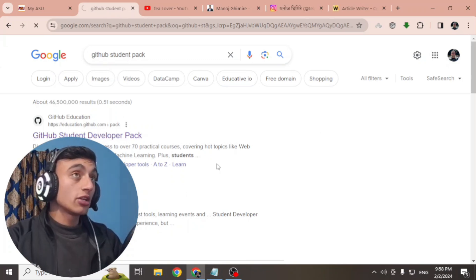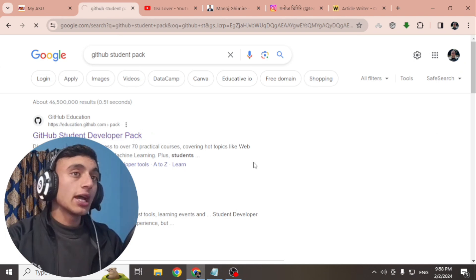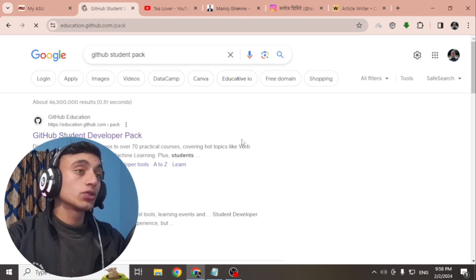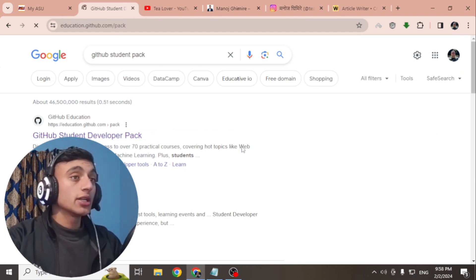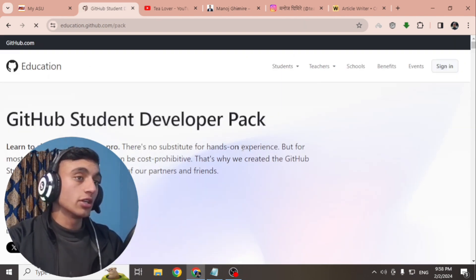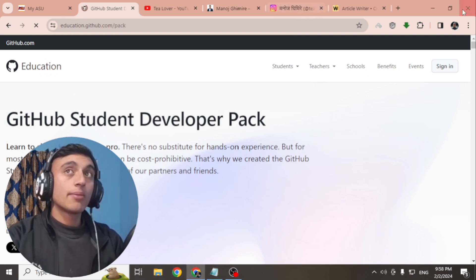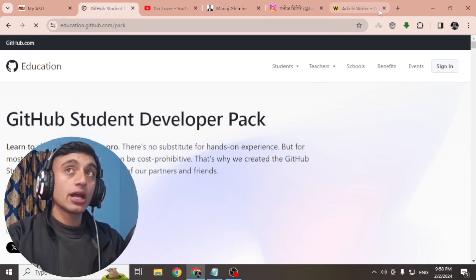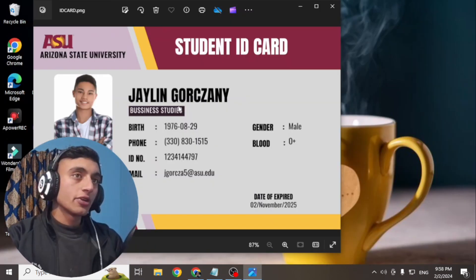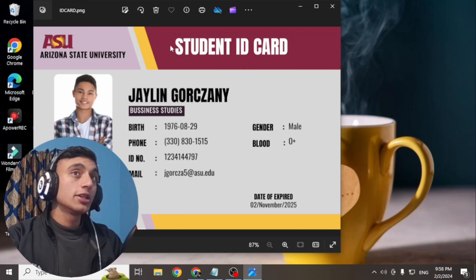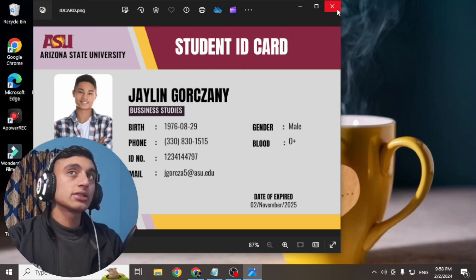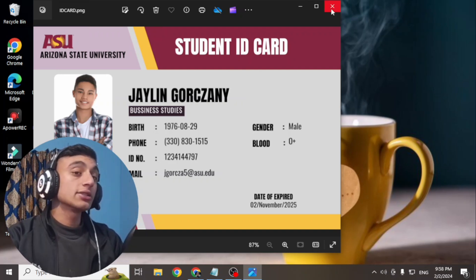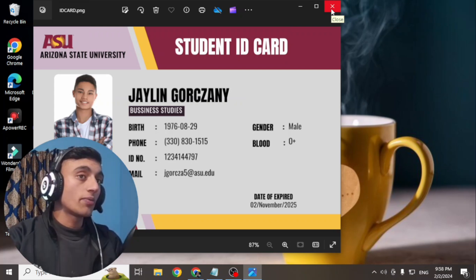To apply for the Student GitHub Pack, you need an ID card. I'll show you how you can create the ID card for your Student GitHub Pack. I have already created an ID card, and I'll tell you every detail that should be in this ID card.